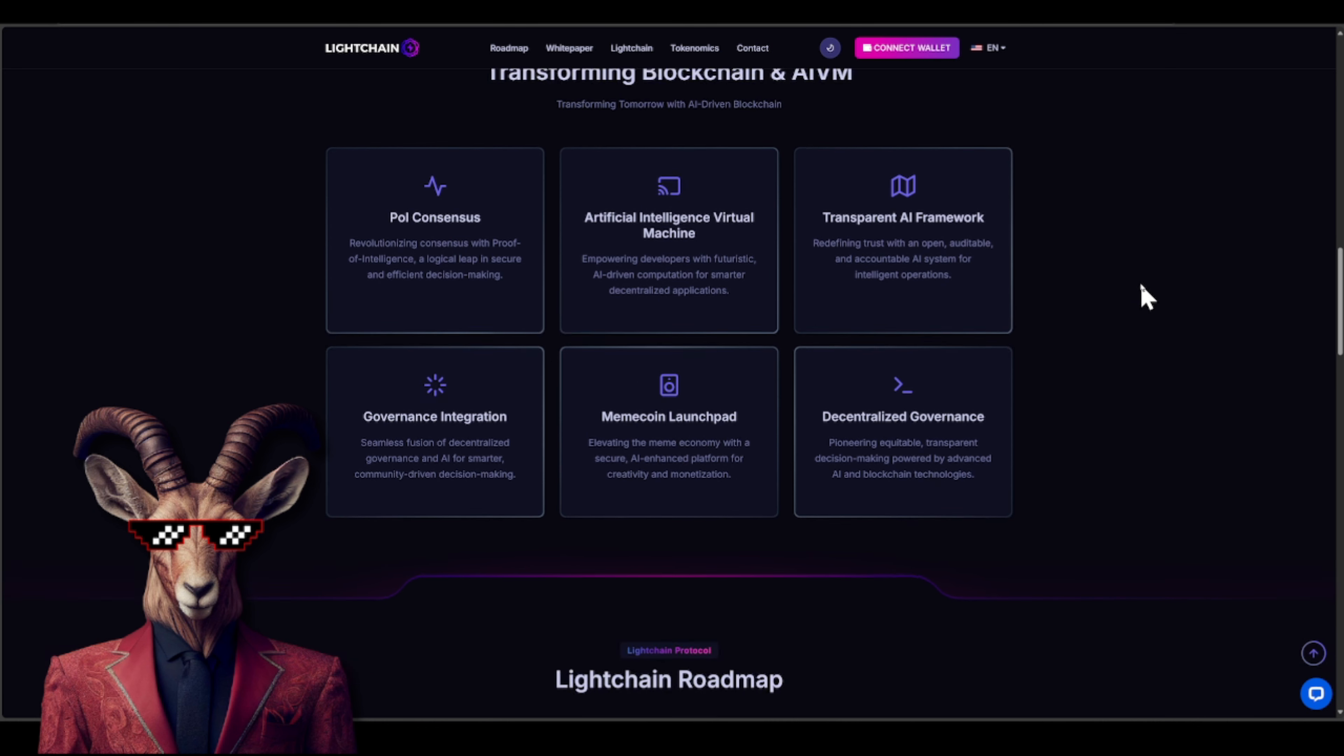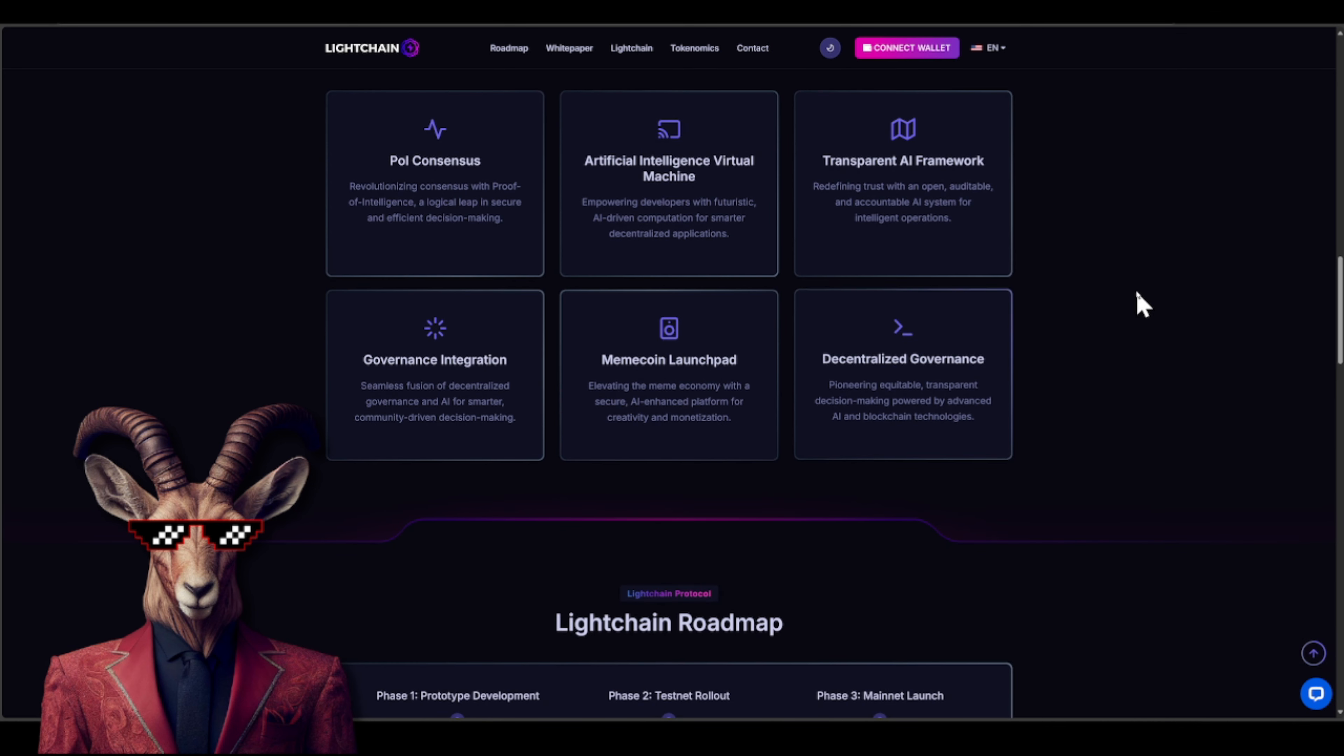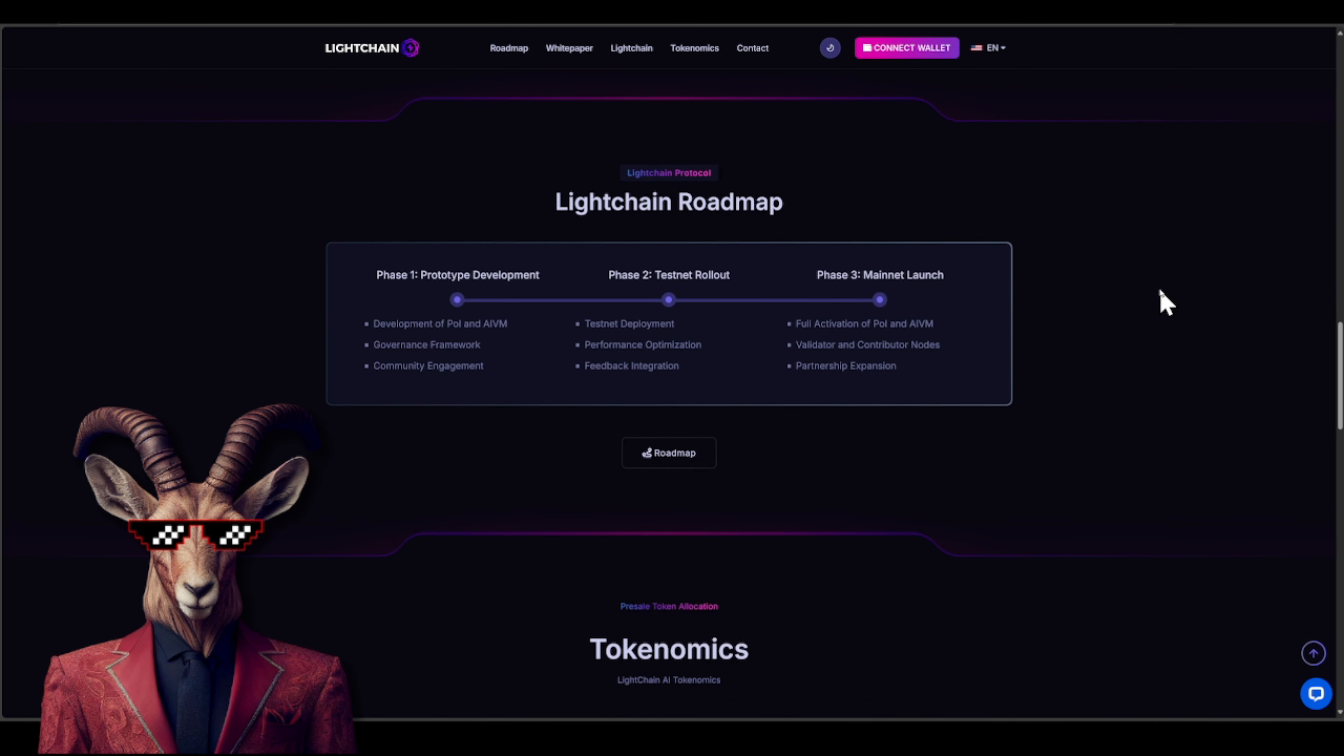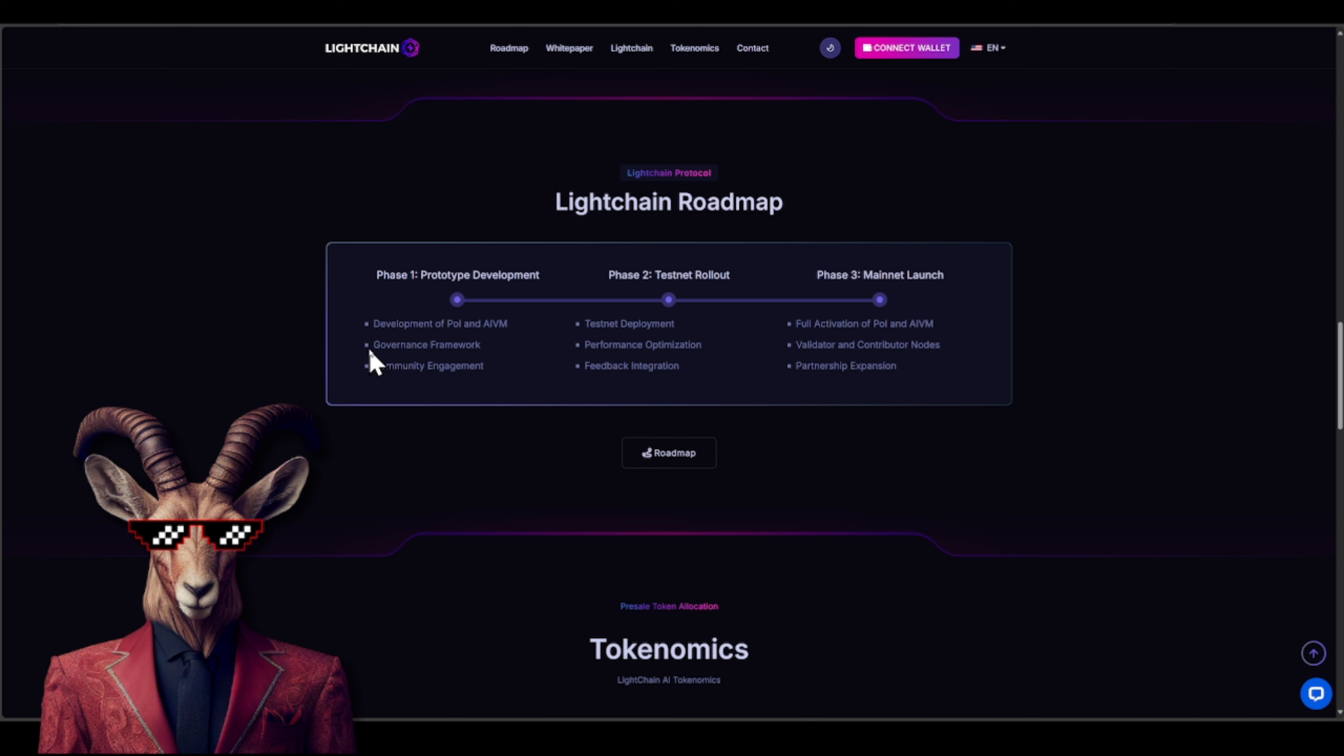So you guys, Lightchain roadmap. Well, we got the development of the PoI and AIVM, governance framework, community engagement, testnet deployment, performance optimization, feedback integration. We have that full activation, validator and contributor nodes, and partnership expansion.